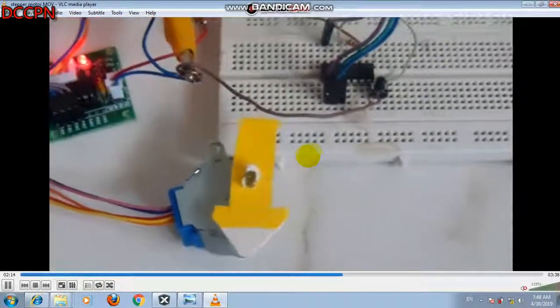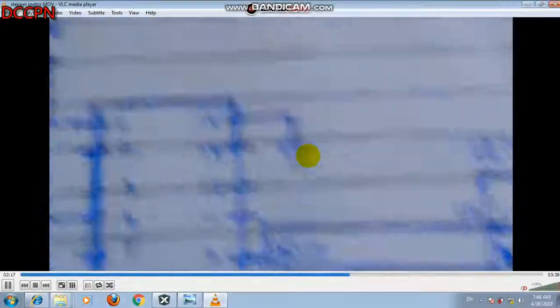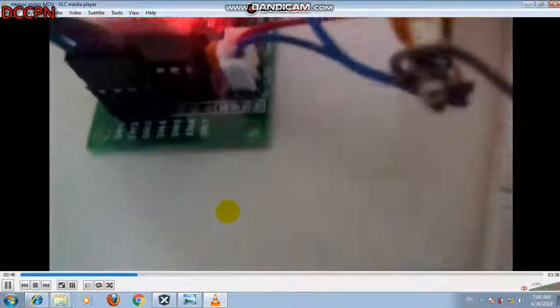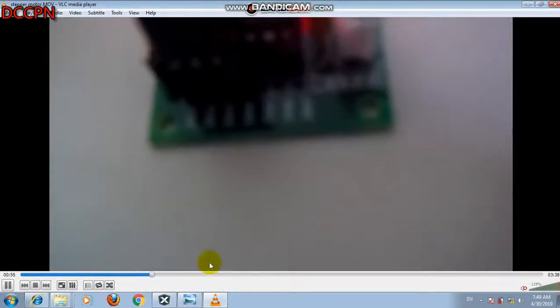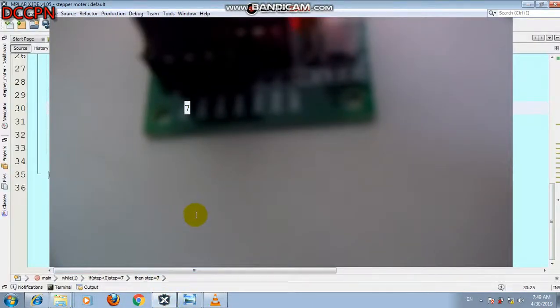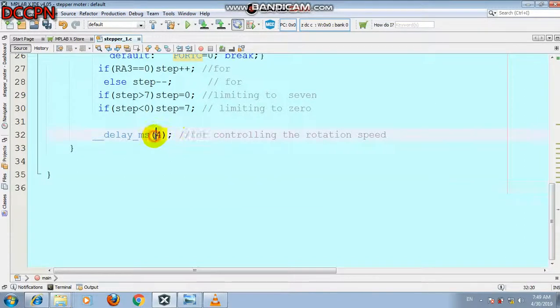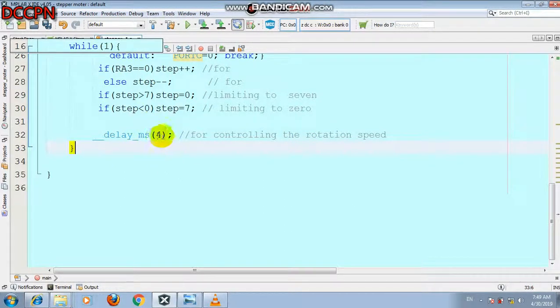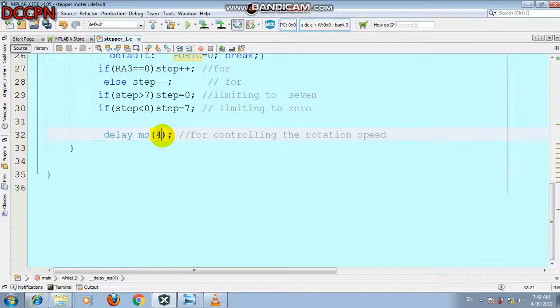In this way we can control the stepper motor using the microcontroller by writing C code. We can also control the speed of the stepper motor. As you can see in the code, we have given a delay of 4 milliseconds to control the rotation speed. If we increase the delay — for example to 100 or 200 milliseconds — the rotation speed will be slower. If we decrease the delay, the rotation will be faster.